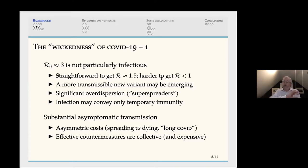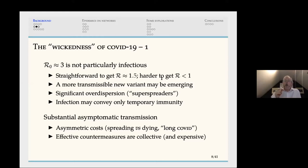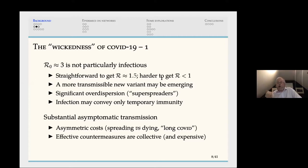We now know there's substantial asymptomatic transmission — people are transmitting this disease before showing any symptoms, and in some cases they never show symptoms, or never show symptoms serious enough to lead to a proper diagnosis. The costs of addressing COVID-19 are highly asymmetric: people spreading the disease are not necessarily the ones dying from it. We also have to factor in long COVID, which is really not understood at all — some people who get infected persist in sickness far longer than anyone had predicted.